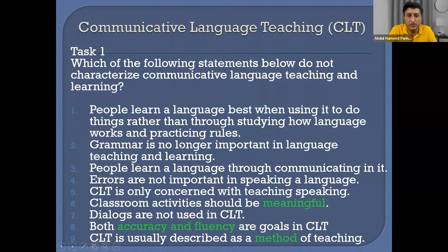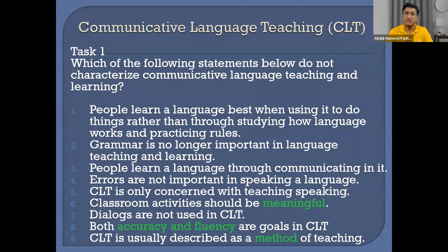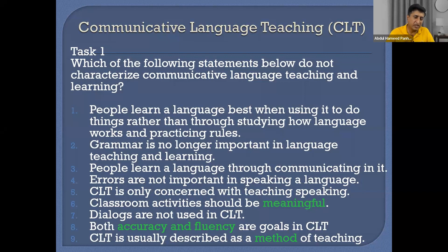Statement 3 — 'people learn language through communicating in it' — is directly related to CLT. Statement 4 — 'CLT is only concerned with teaching speaking skills' — is a misconception. I've already told you that is a misconception and we should remove it. Communication doesn't mean only speaking. When you write letters in an office, you are communicating through those letters. You write applications — you are communicating through this. So it's not that only speaking is part of communicative language teaching.